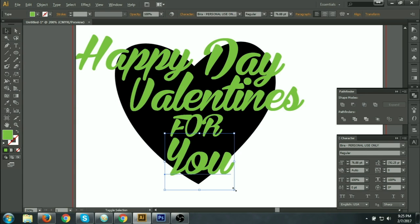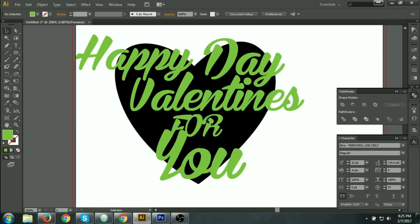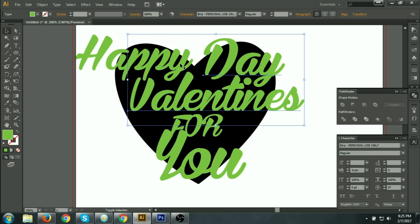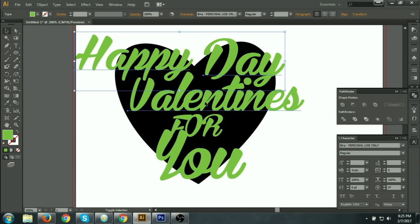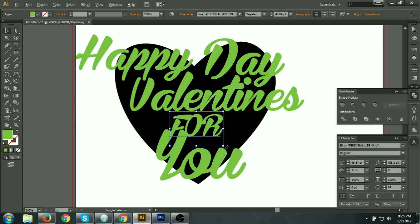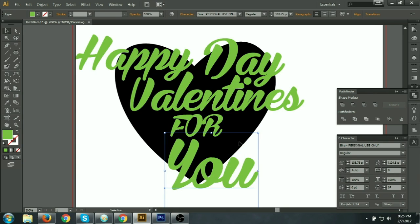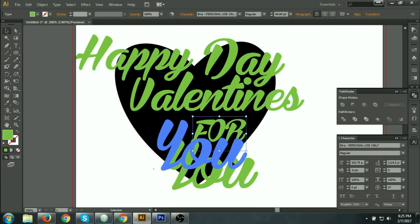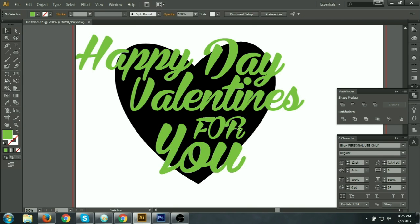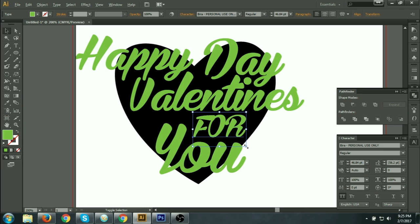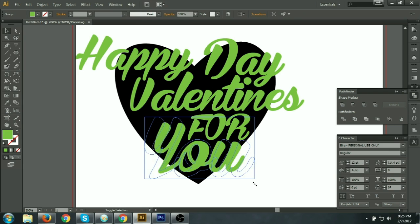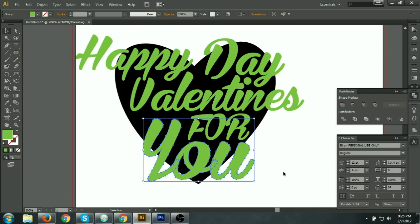For 'you' — yes. I can do all the fonts from here: create outline. Also create outline, and then this will be very easy to select. Happy Valentine's Day for you.